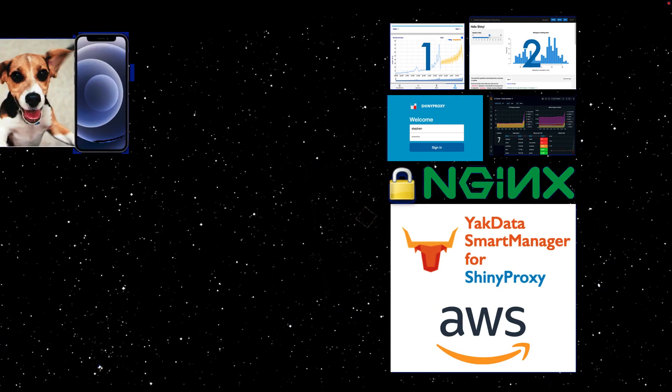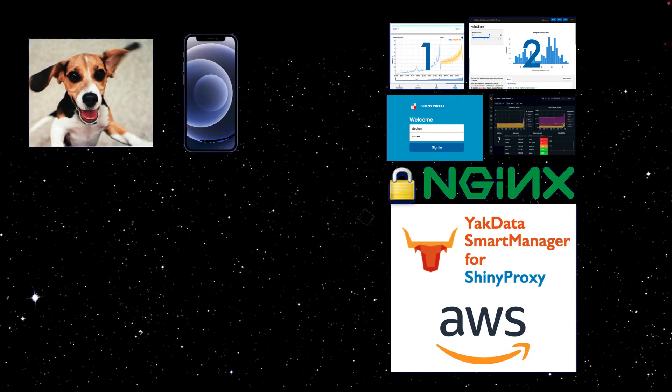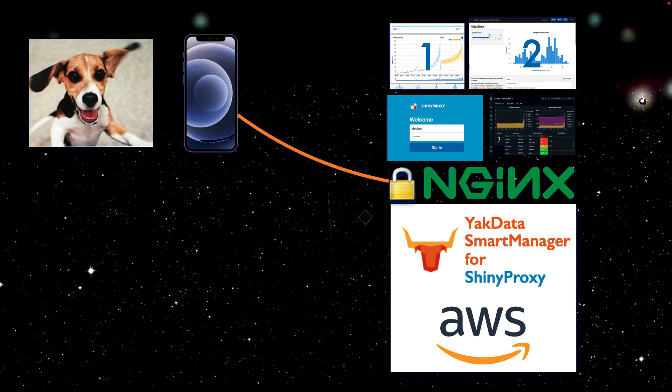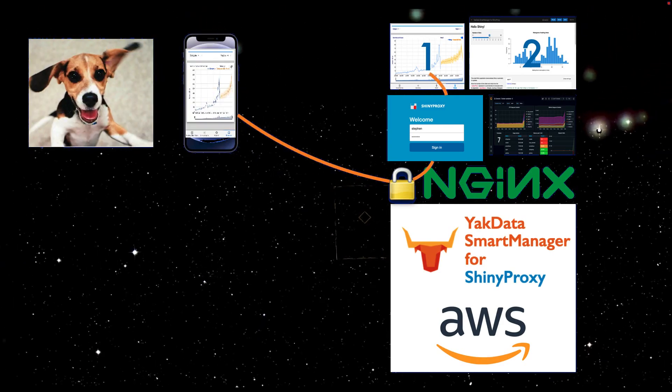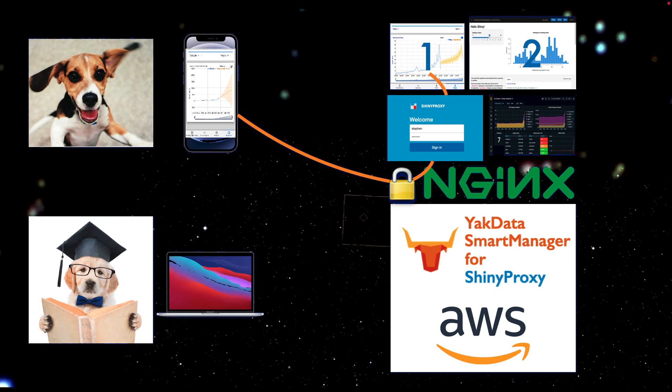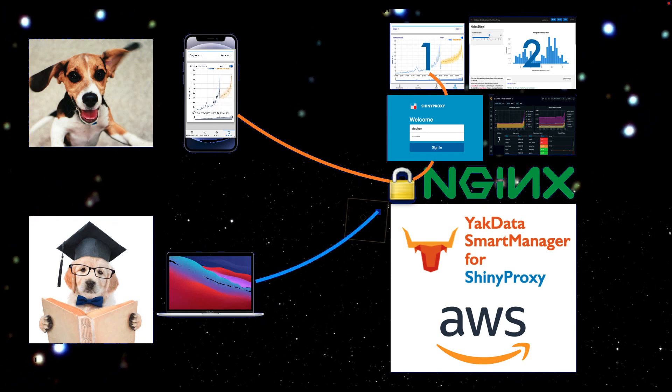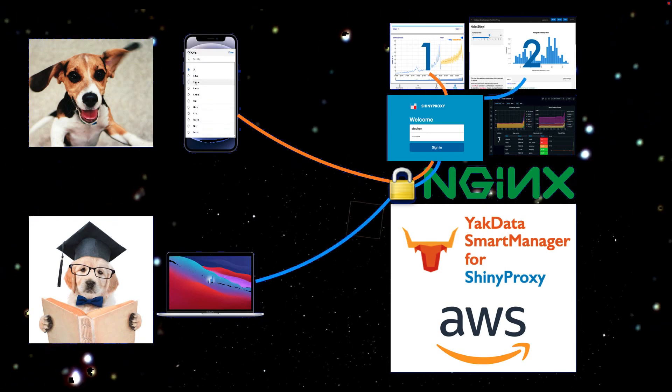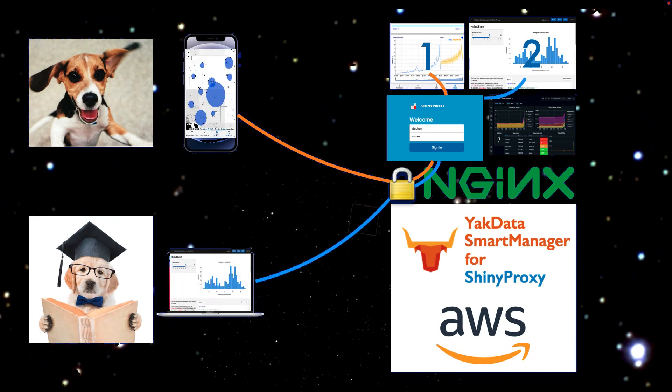Now each and every decision maker can log in, access their secured R Shiny apps, and quit digging around waiting for answers. That's one happy team.